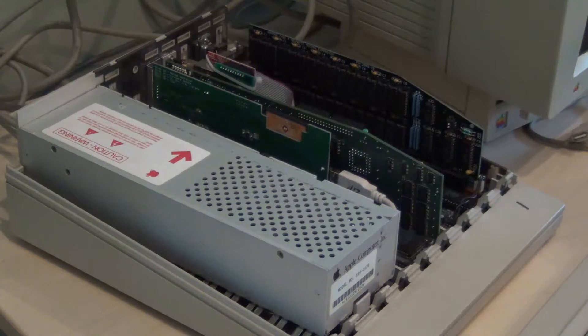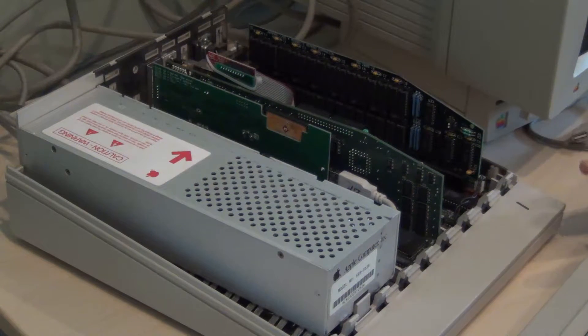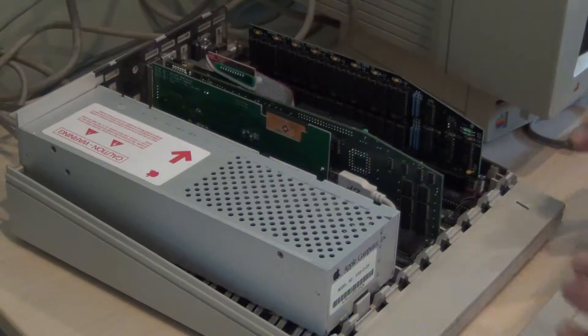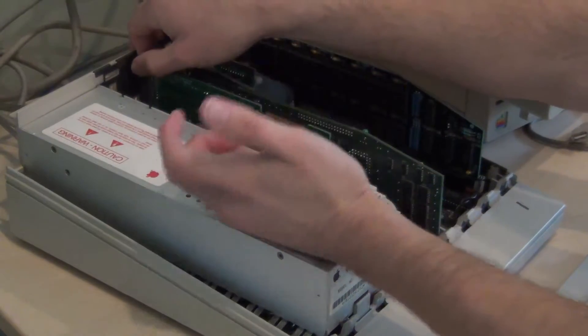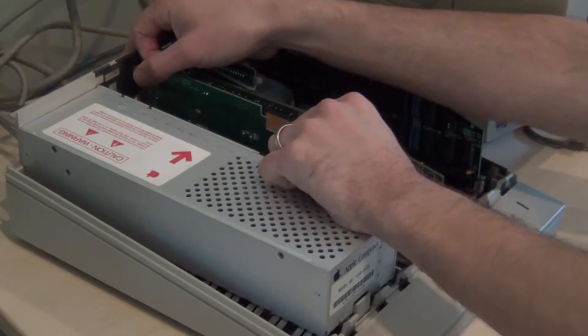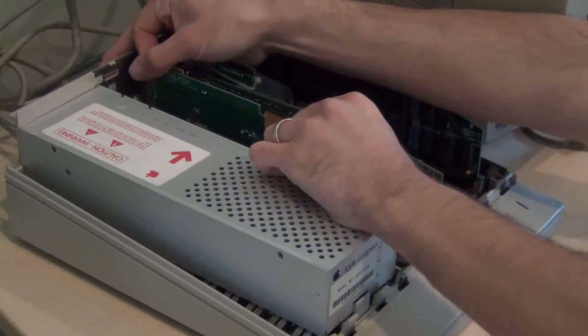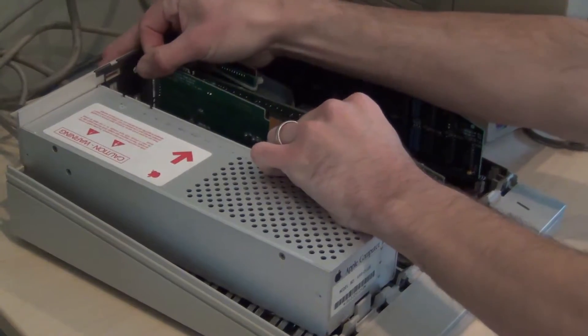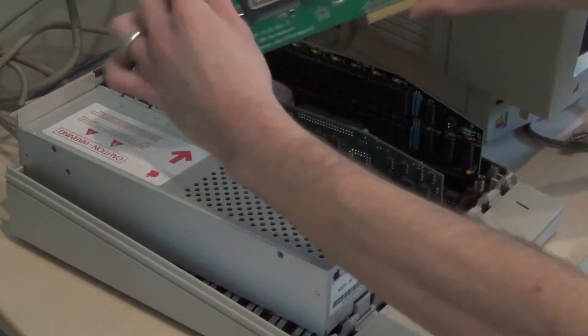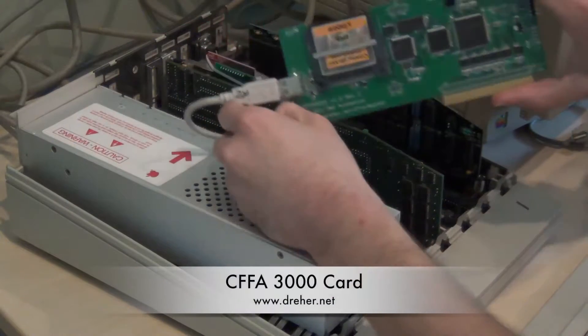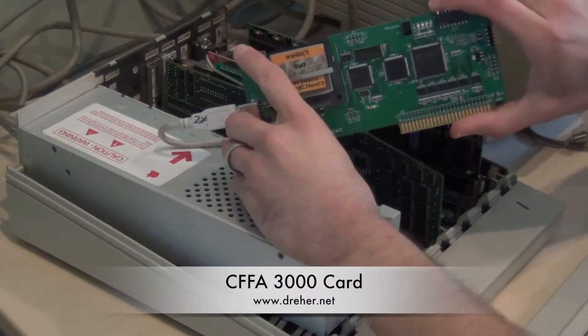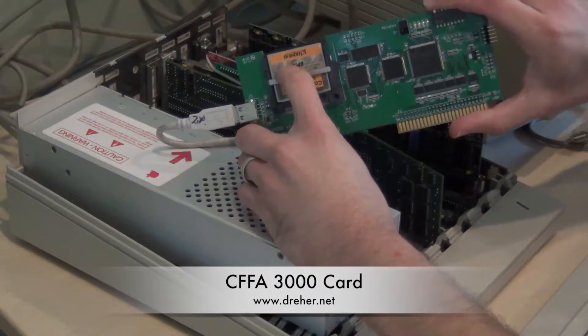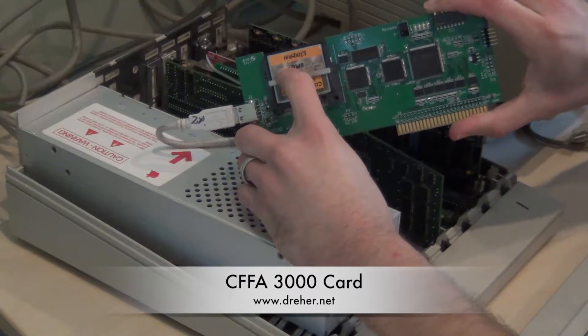And the other thing that I always wanted was a hard drive. Those were really expensive back in the day when I first got the computer, so I never got that. But what I did buy is this neat card. This is actually created by a hobbyist, and it's called the CFFA 3000. It's a piece of hobbyist hardware, and what it does is convert a compact flash card into a hard drive.